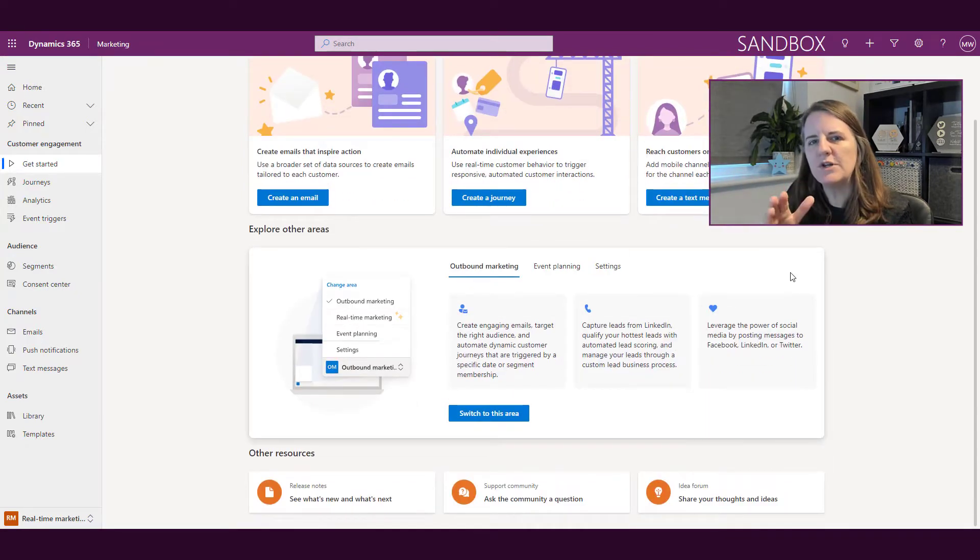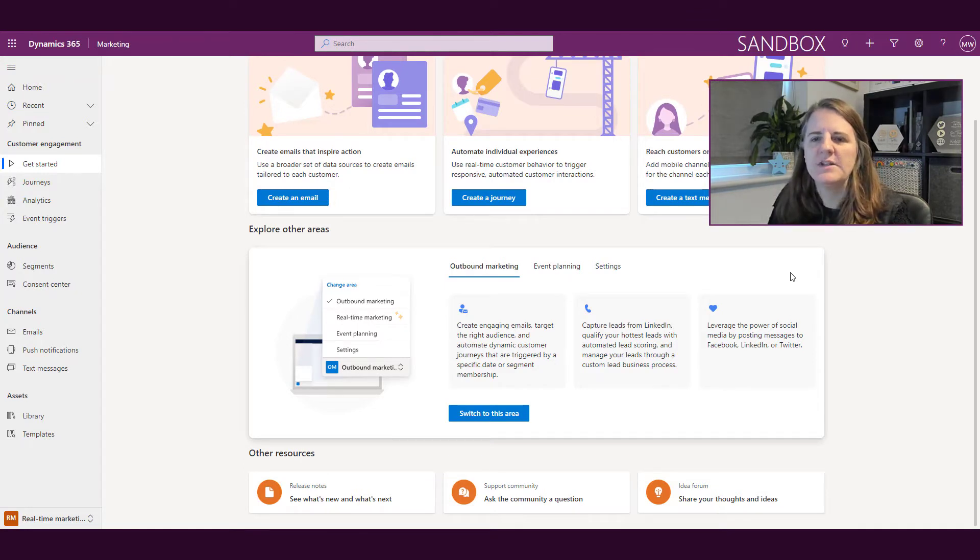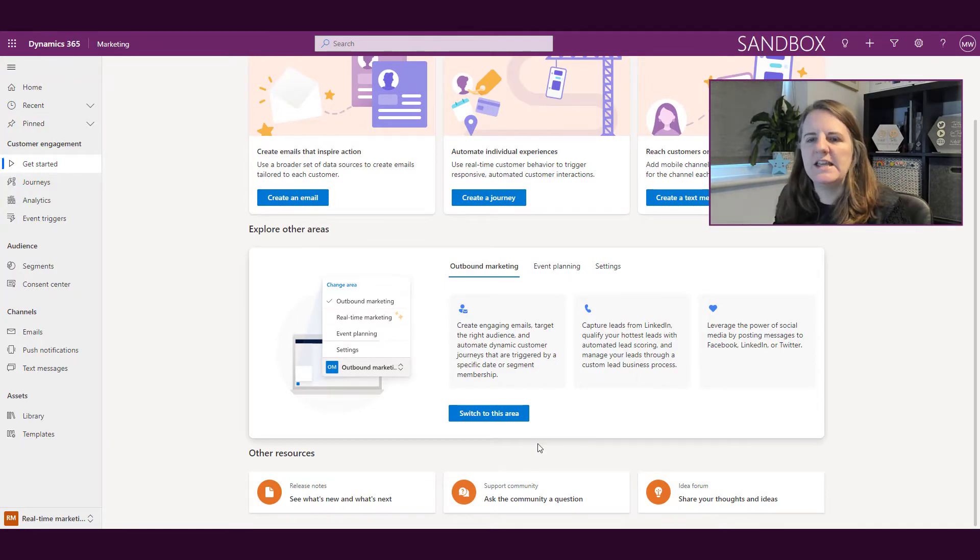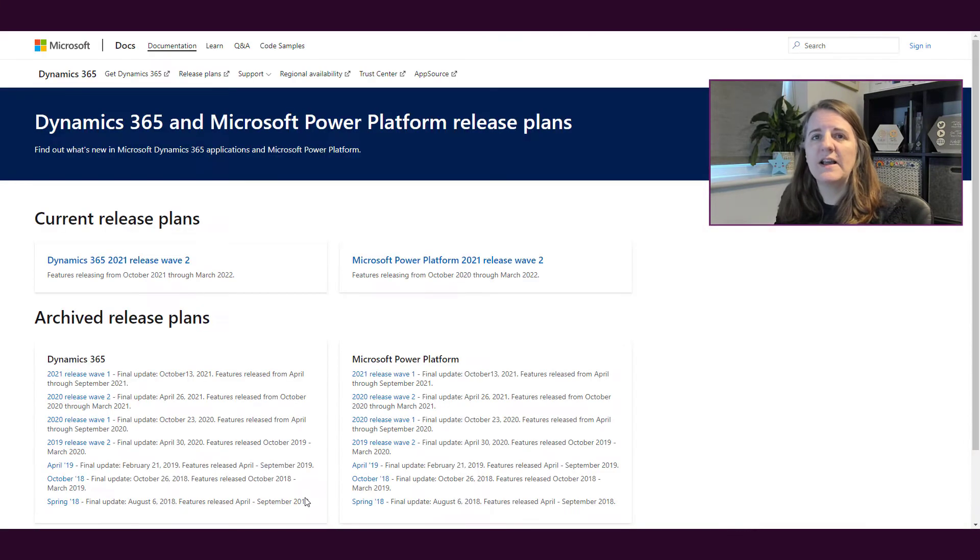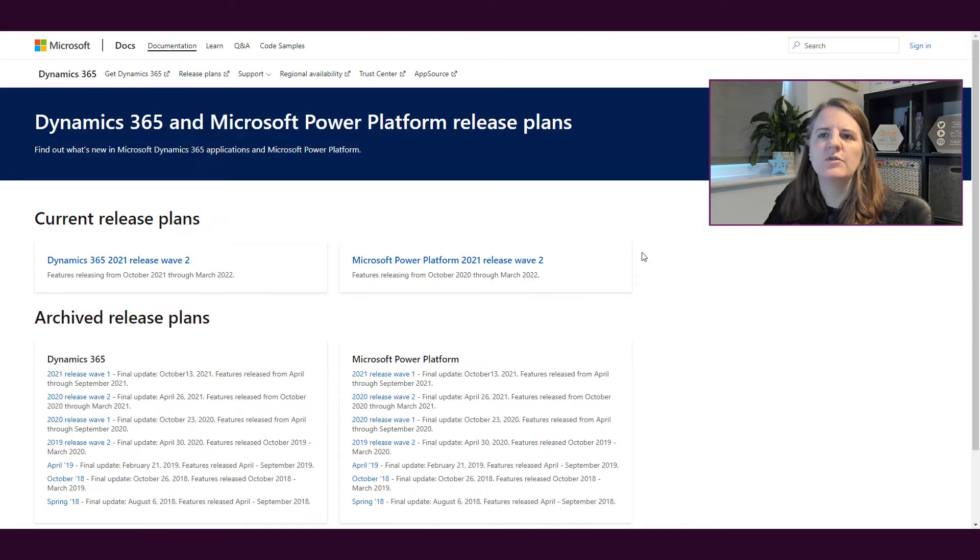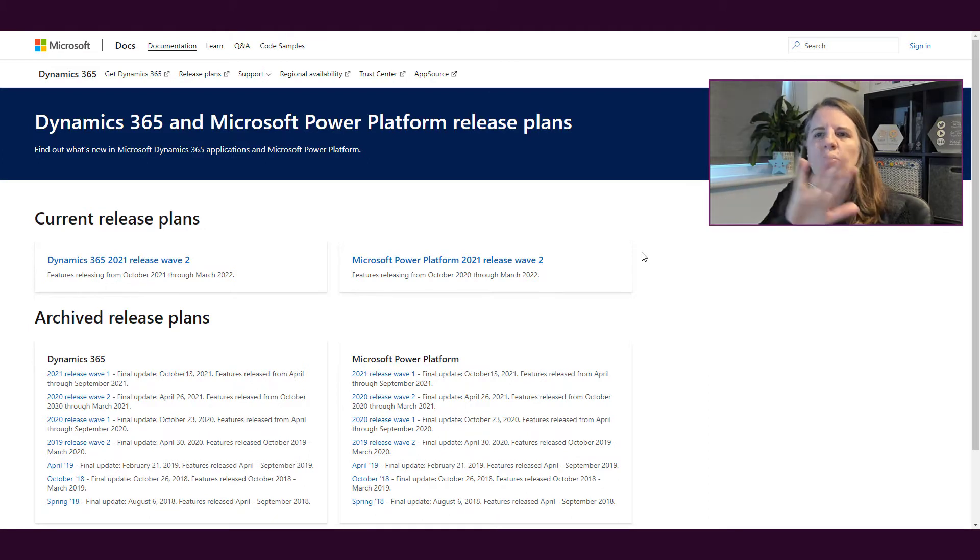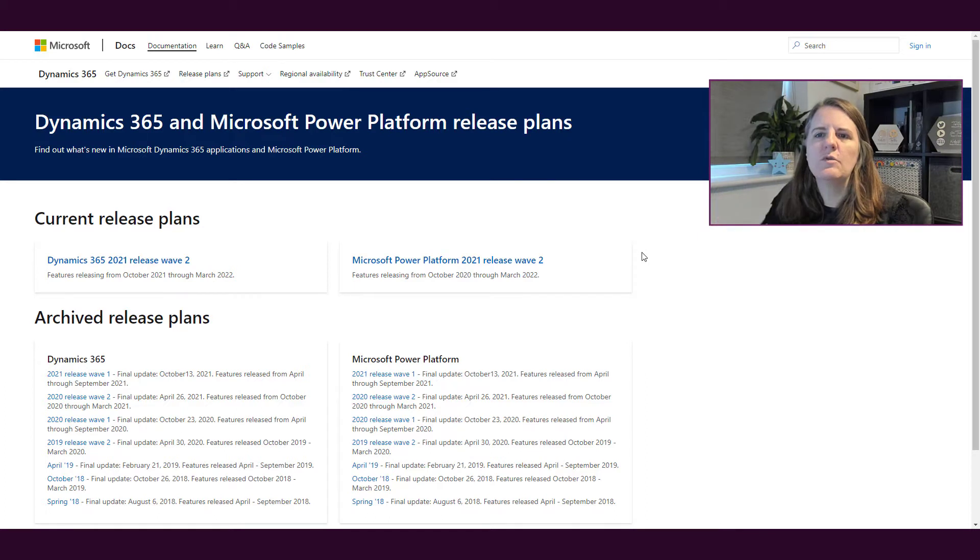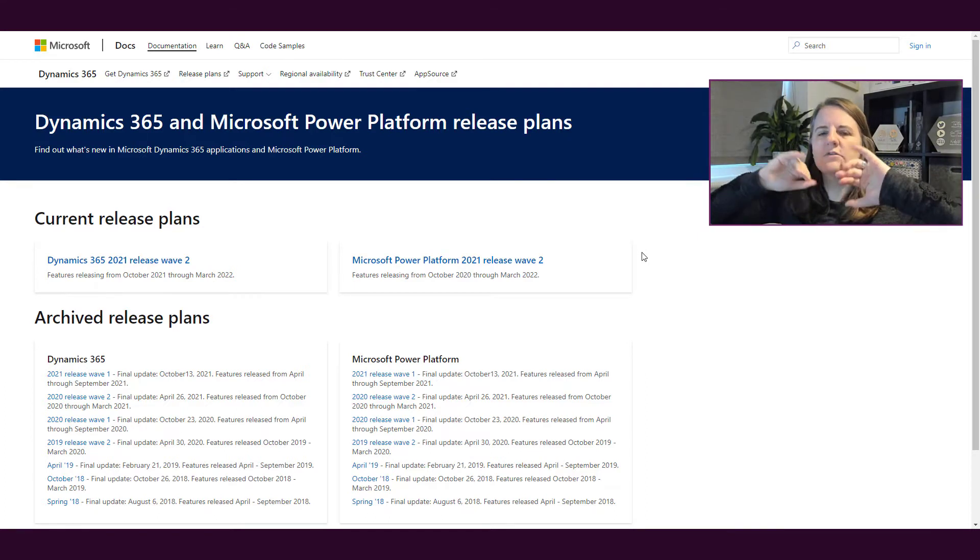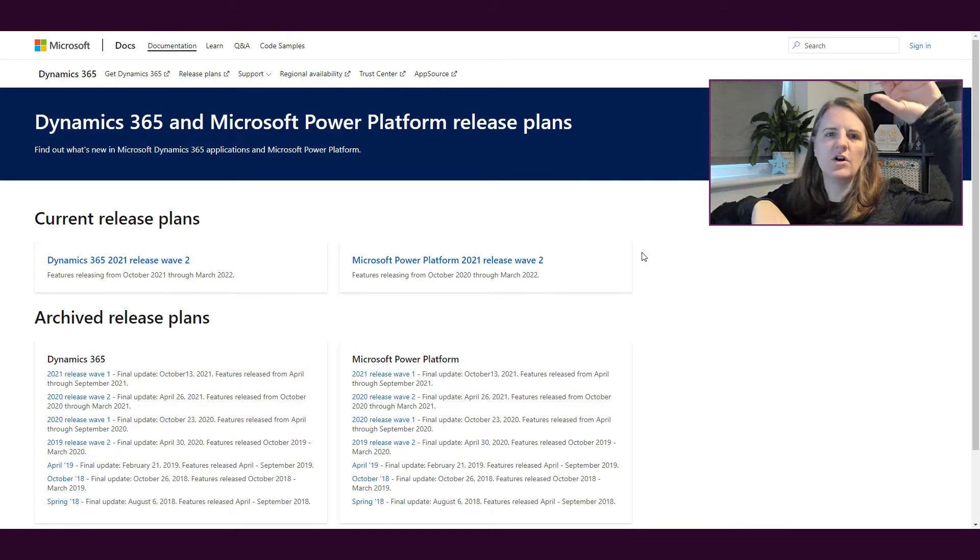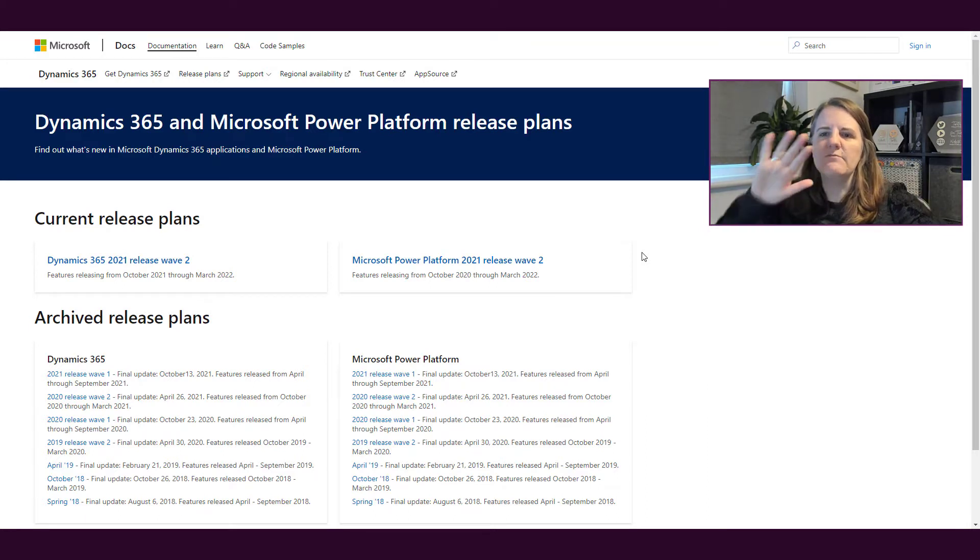What we've got down at the bottom is an other resources section. The first thing is we've got a link to release notes. If I click on that, that's going to take me into the Microsoft documentation area that's all about release notes. What we've got at the top is the current release plans and then we've got archived release plans for Dynamics 365 and the Microsoft Power Platform.